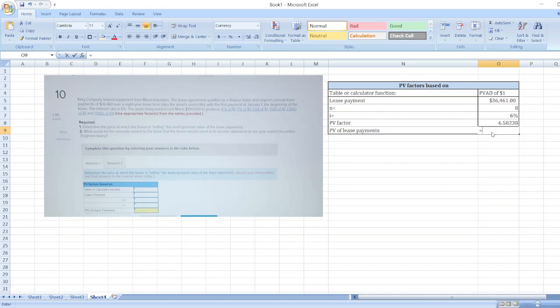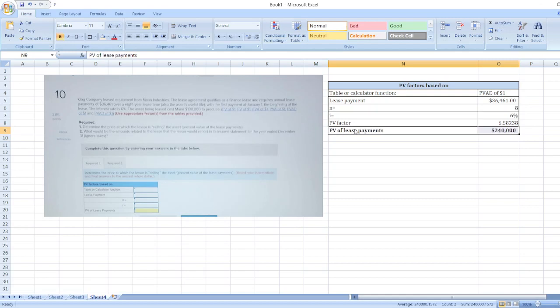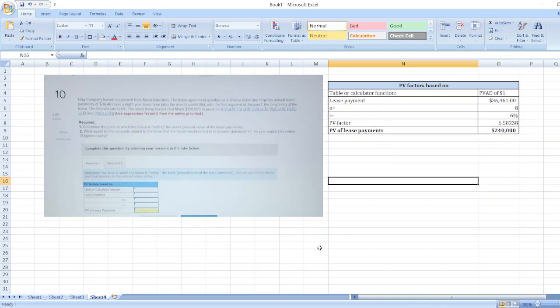Present value of lease payment will be equal to annual lease payment multiplied by PV factor. So the value is $240,000. Our present value of lease payments is $240,000.